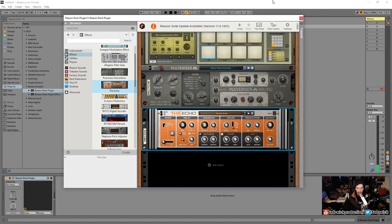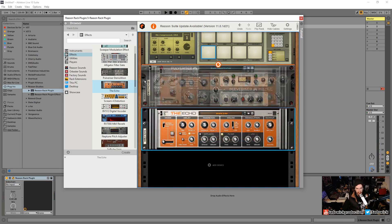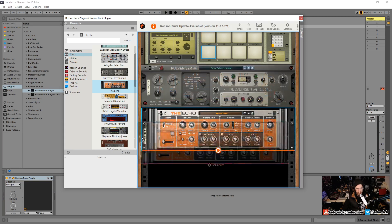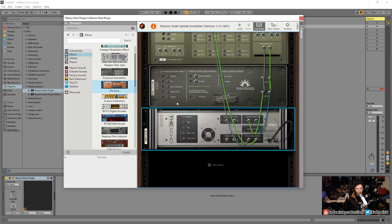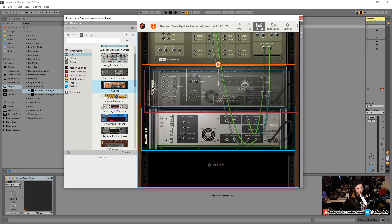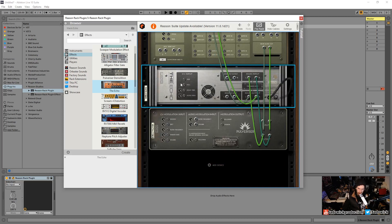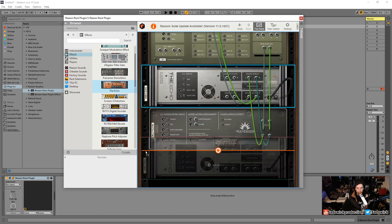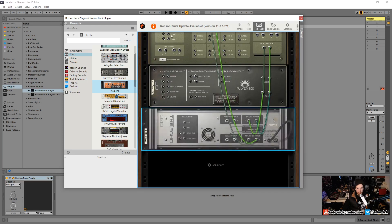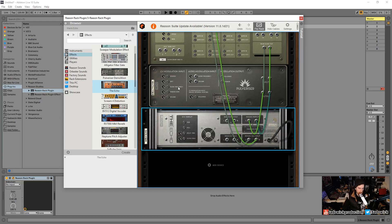So right now the pulverizer is going into the echo. But if I wanted to change that, I can't just move this. The routing will maintain and the reason for that is because you might want to organize or have the echo closer to something else. But if you actually wanted to change the routing, you can, and I enjoy doing this.